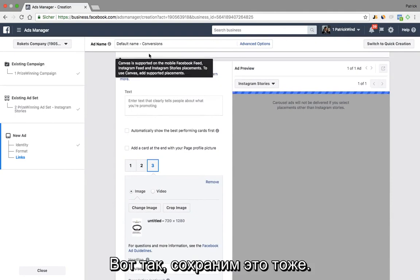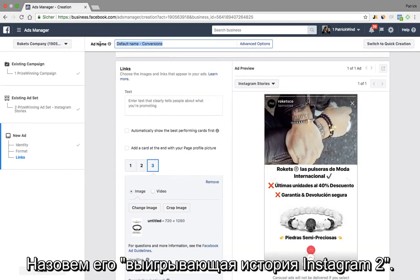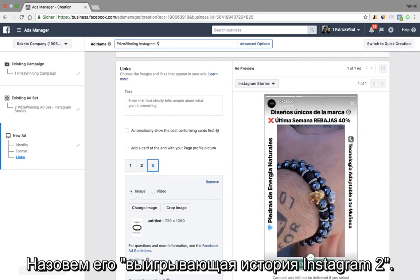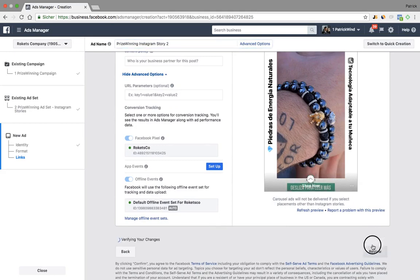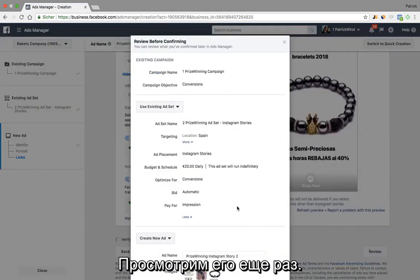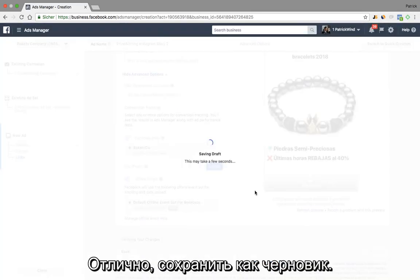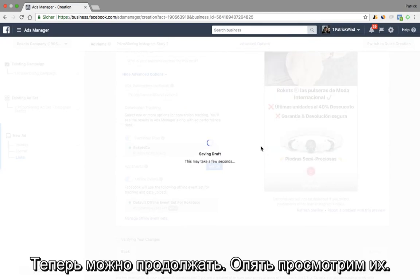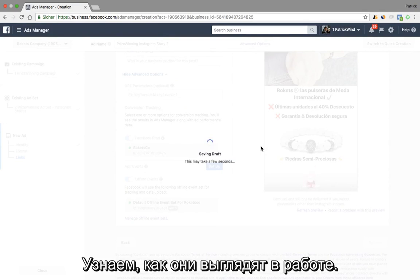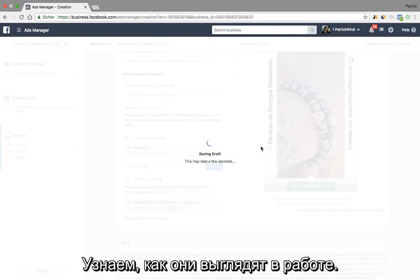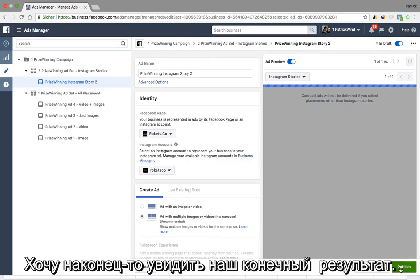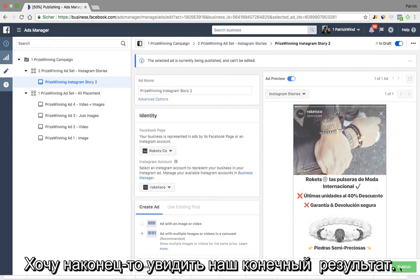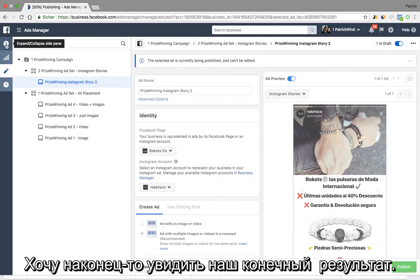Let's save this one also under a cool name — 'price winning Instagram story number two.' Let's review it. Save the draft and then we are good to go. Then let's also review them and let's see how it actually looks in real life. I'm very excited and I'm looking forward to seeing the final results of our work.